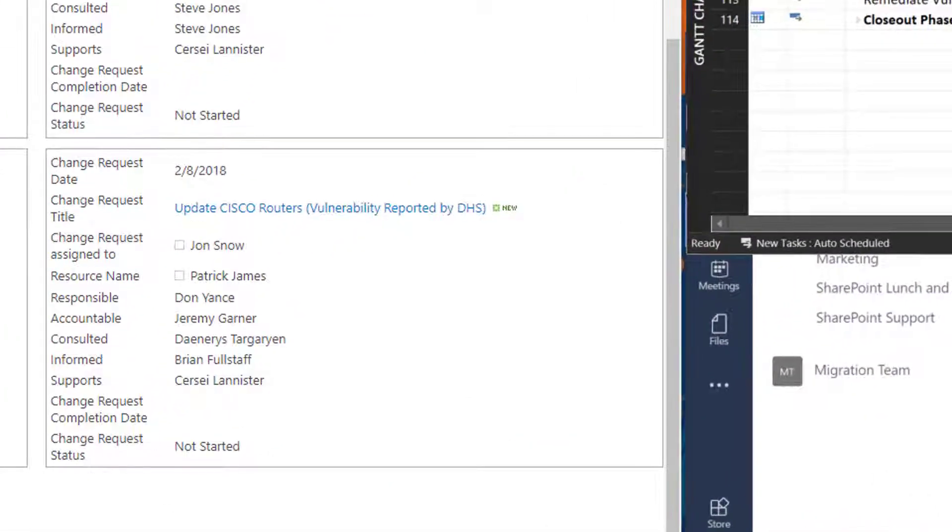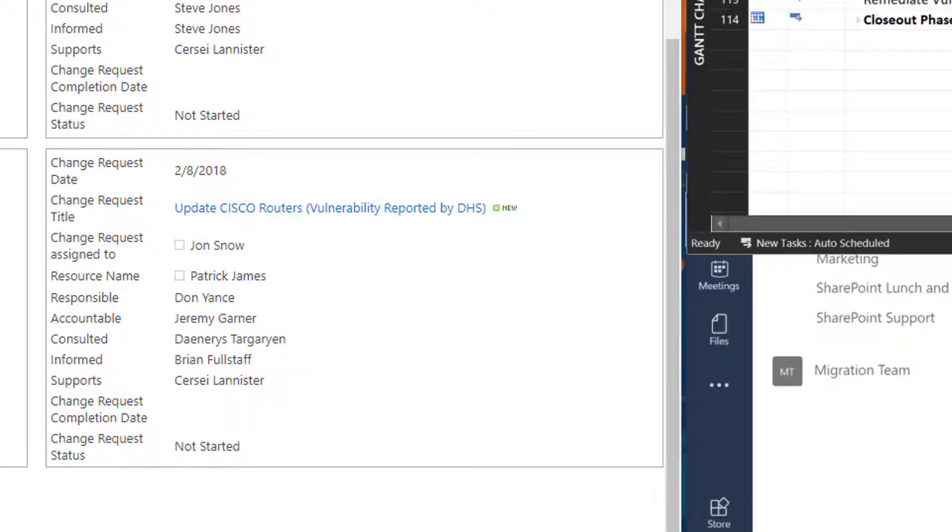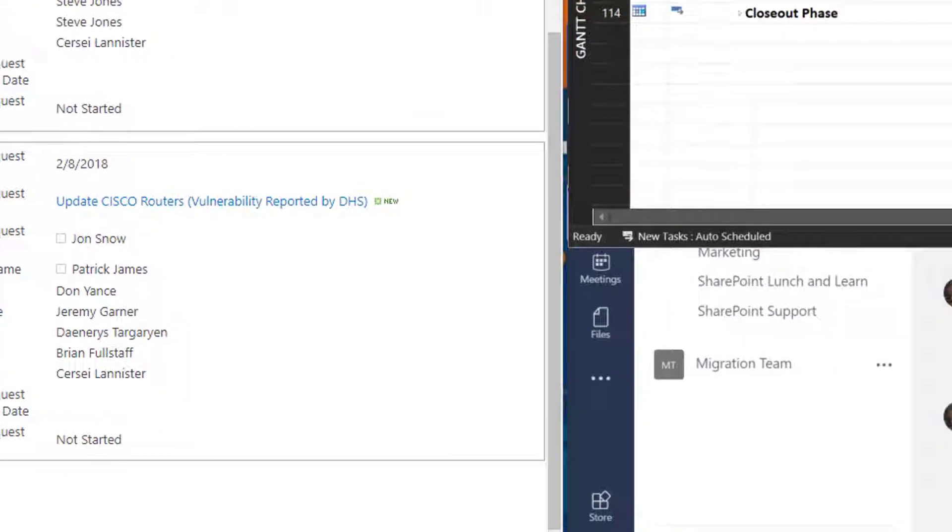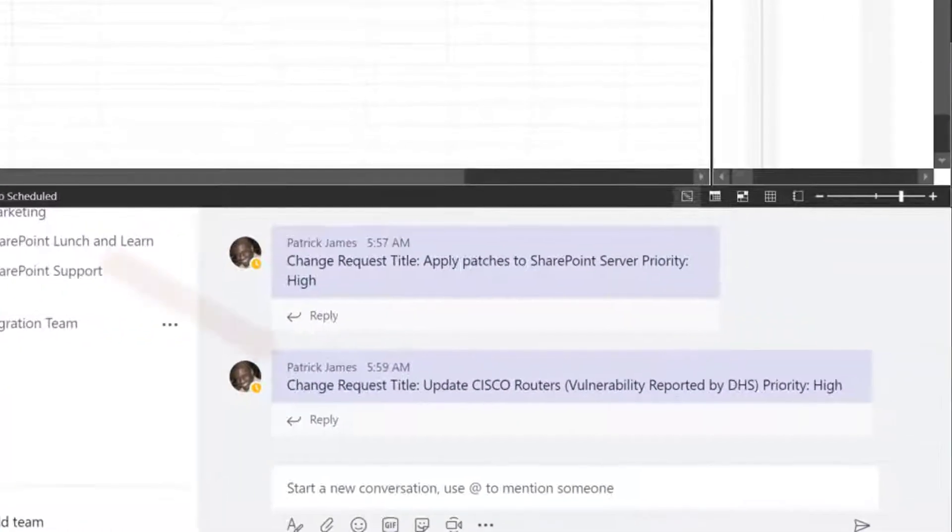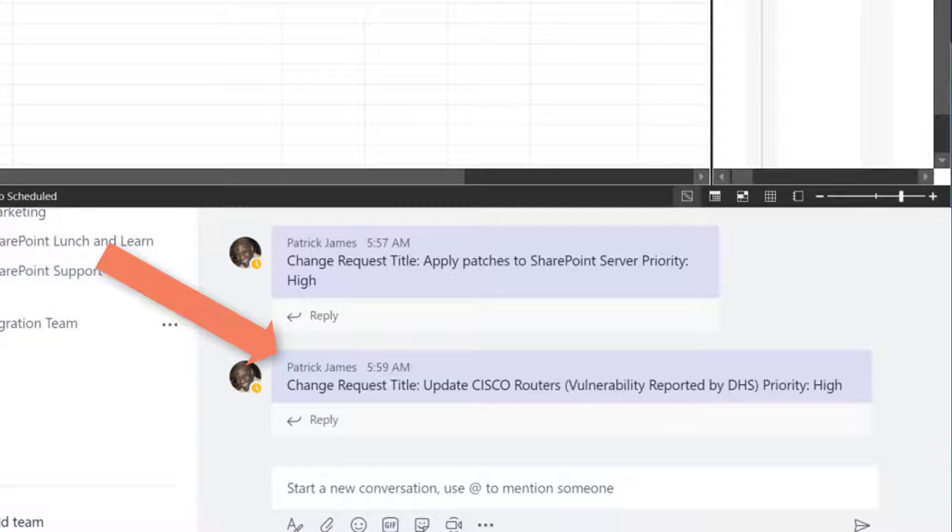On the left side of my screen, there is a SharePoint list that captures a change request submitted by a resource manager. Once this request is submitted, a notification is received by the tech team via the Microsoft Teams application indicating there is a need to shift resources to a high priority task.